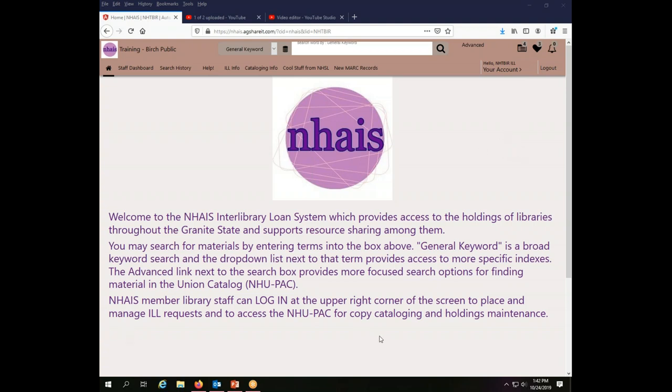I am going to start with your basic statistical information that you can use to find out how much activity your library is involved with in the system, and then we will cover exactly what you need to do to get the numbers you need for the IMLS Public Library Survey each year.